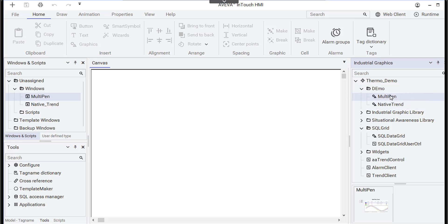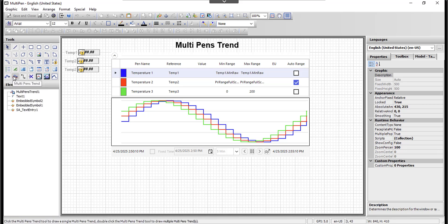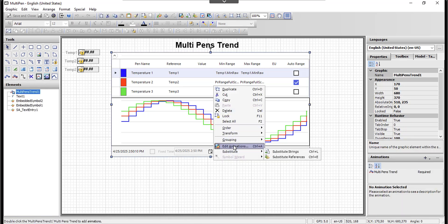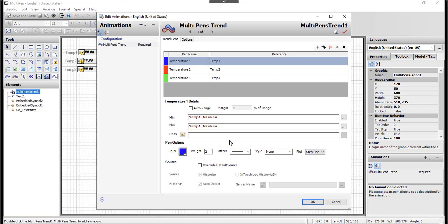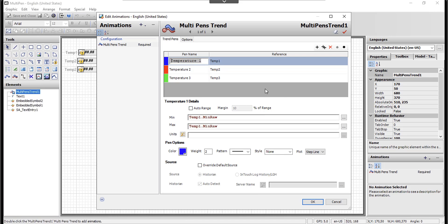Going back and checking the multi-pen graphic — this is another way to retrieve data from your LGH files. I used the multi-pen trend. There's a multi-pen and also a trend pen available. The multi-pen trend is configured through the Edit Animation window. Again, I added three pens: Temperature 1, 2, and 3, items 10.1, 2, and 3. Clicking on each one shows its details below.